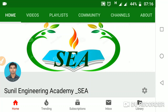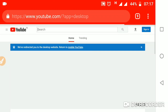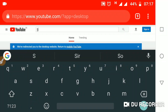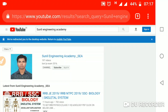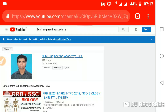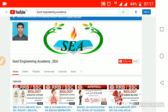Hi friends, welcome to Sunil Engineering Academy. I am Sunil. Some students asked how to access my total playlist and academic courses. I will tell you. For this, just open YouTube channel and type our Academy name: Sunil Engineering Academy. You will find our Academy — click on Sunil Engineering Academy underscore C, and this is the home page of the Academy.